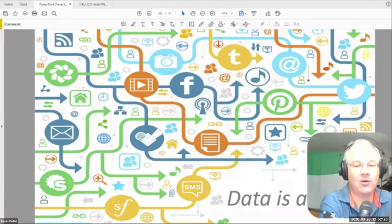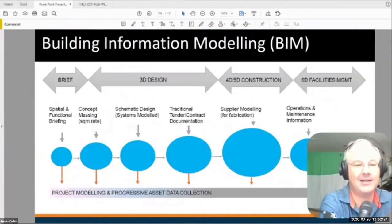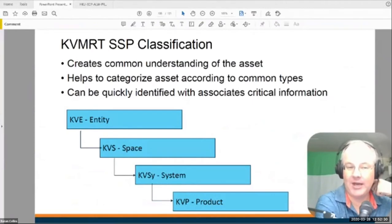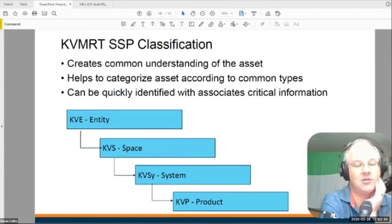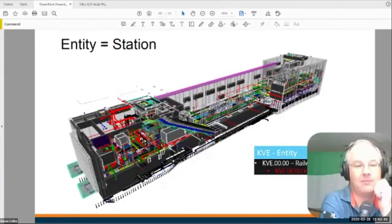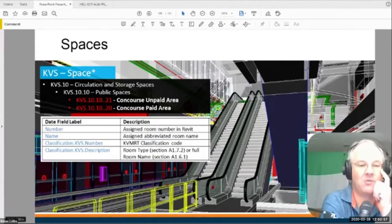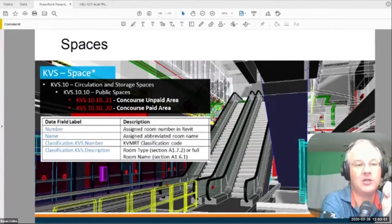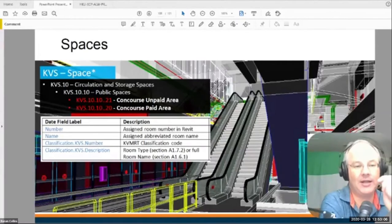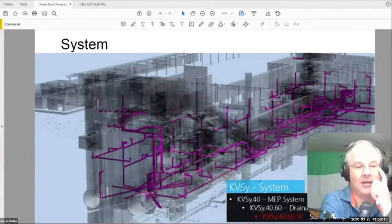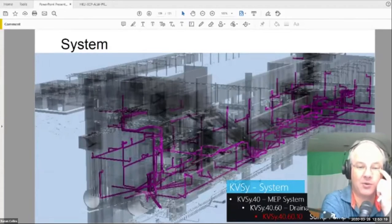We have to hand over data to our owners, so we've decided to use the FieldView system to collect it. For the MRT, we have to capture information about all products in the stations — what product, what system, where it is in space, and what station. We've mapped out everything we have to build inside a station with an entity classification, and all the spaces inside those stations — concourse, platform, control room — are mapped out. Every space is given a classification using Revit rooms. We need consultants and subcontractors to put all their objects into the right system — sump pump, fire sprinkler, smoke evacuation — and we have a classification for all systems.